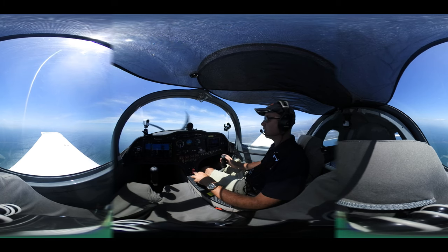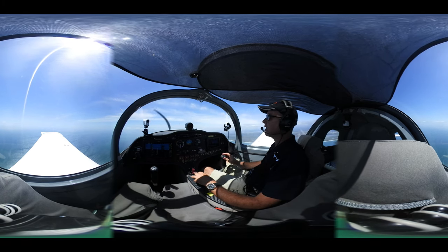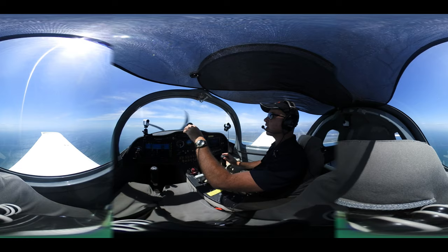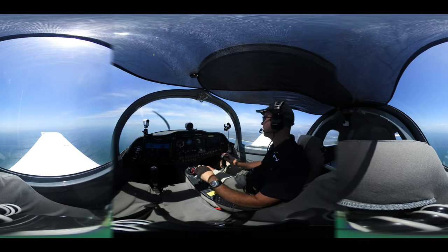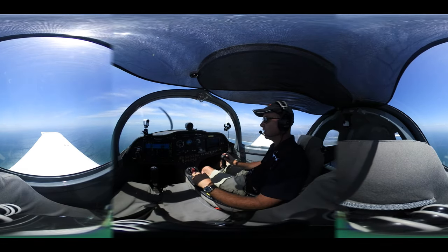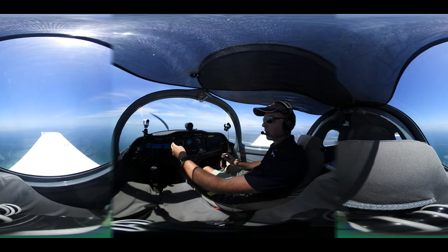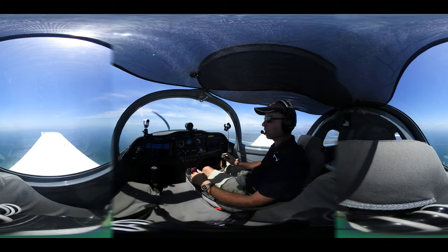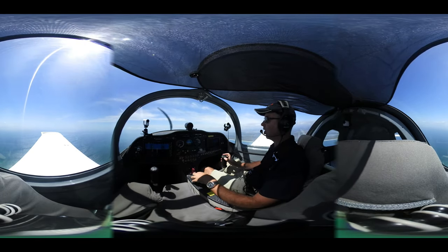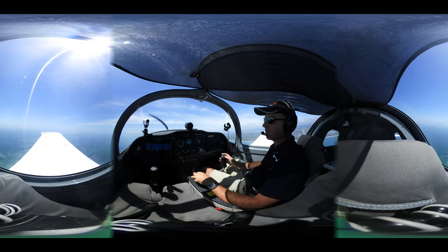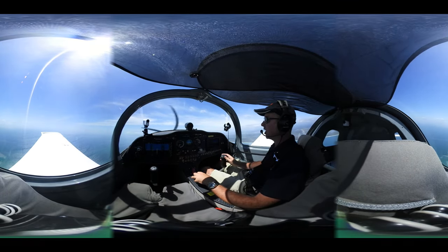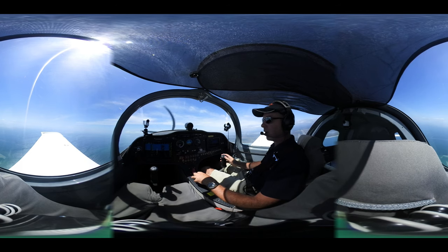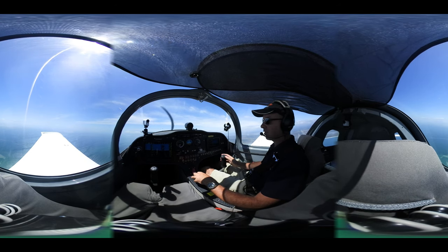Every 500 feet it's important that we lower the nose gently, have a look out for any aircraft flying up towards us, and check temperatures and pressures are in the green. Then we continue our climb attitude. In the Sling, a gentle standard cruise climb is about 85 knots.